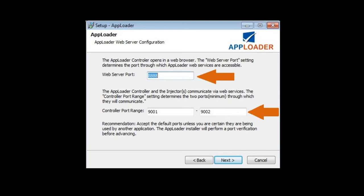AppLoader's controller can be accessed via a web browser, and communication between the controller and injector is through web services, thus the need to establish these ports.